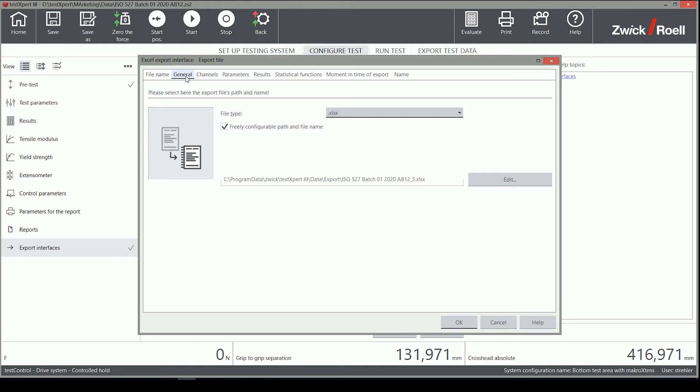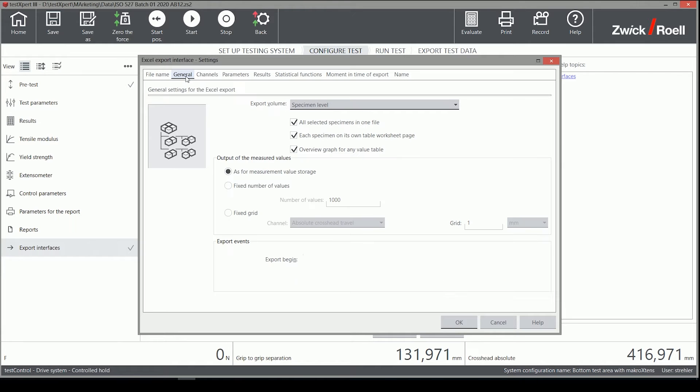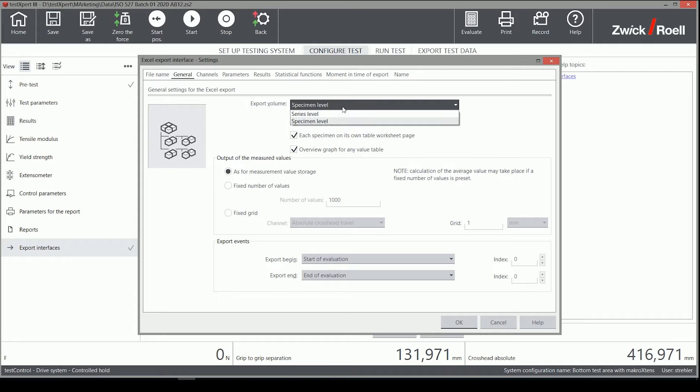On the next tab, some general settings such as what and how many lines of the raw data are exported can be configured.